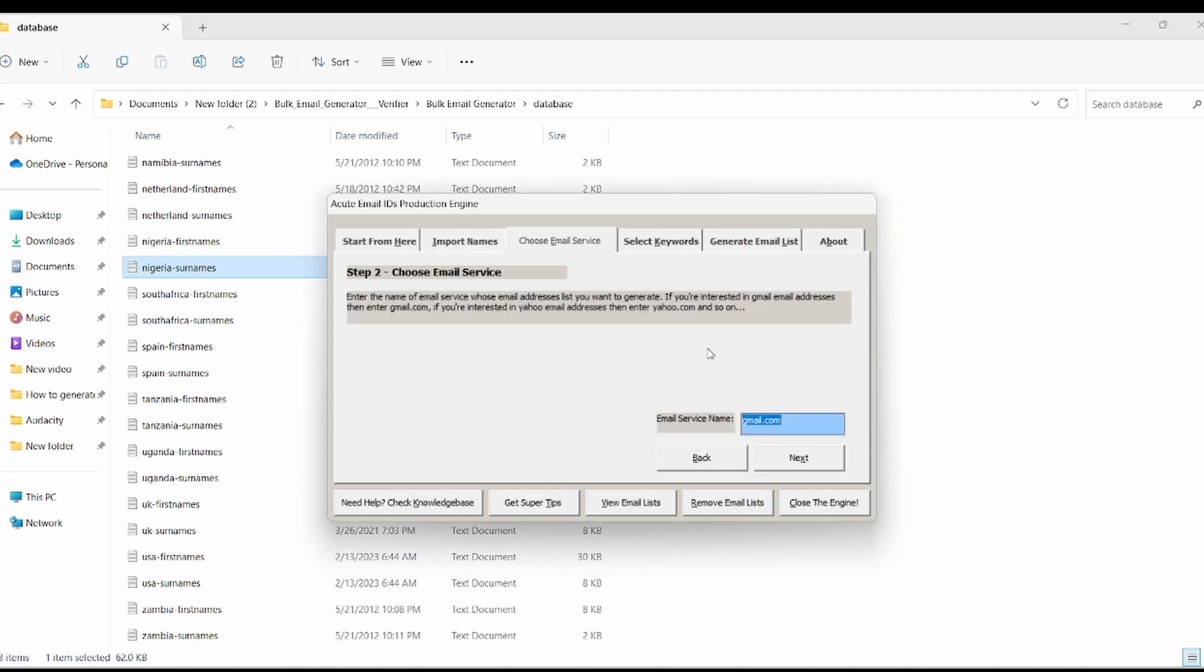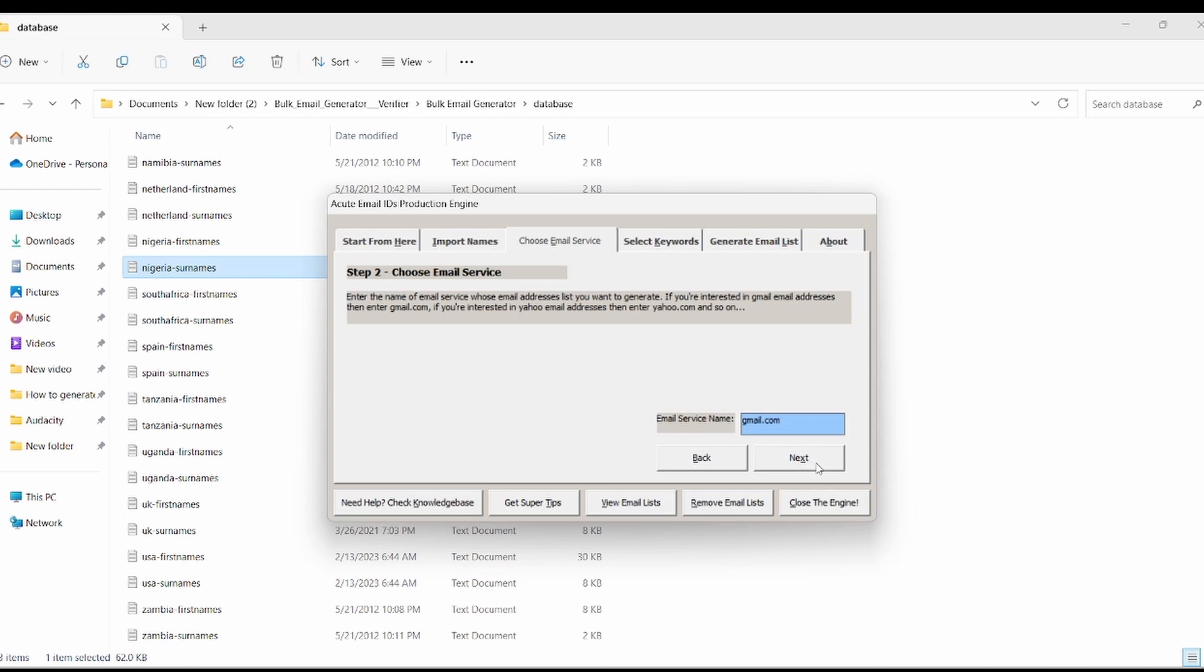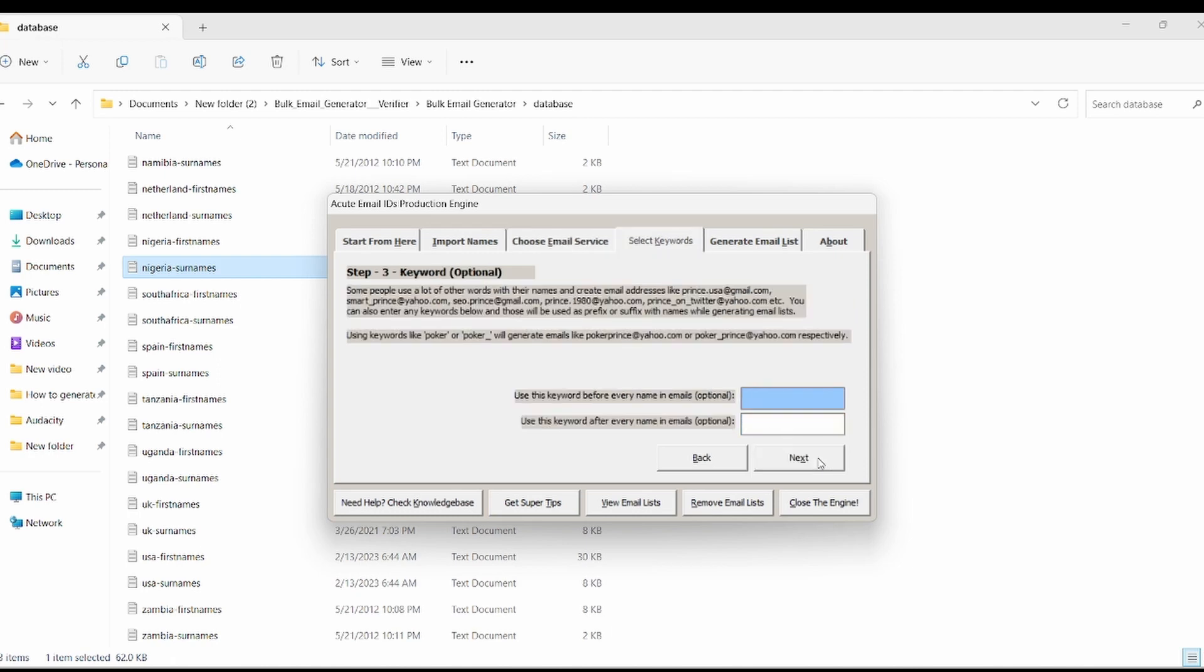In this section, type in the email service you are generating. If you are focusing on Yahoo emails or any other email service, you can easily adjust this to the next step. Once done, click the next button. You can leave this field blank for optimal results. Click on next.